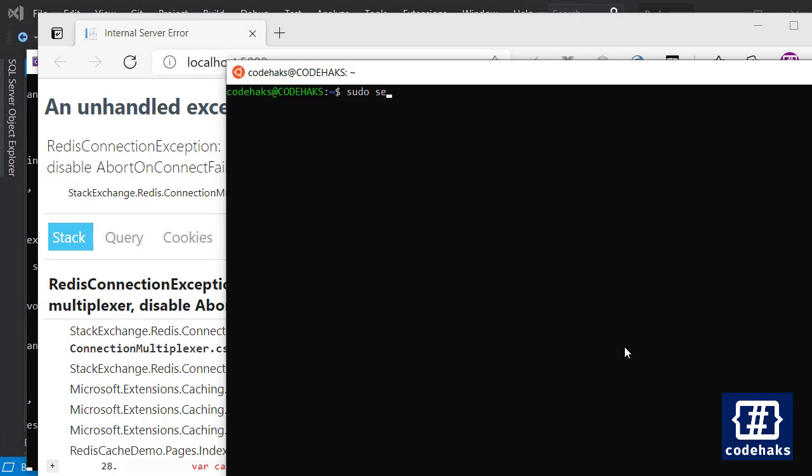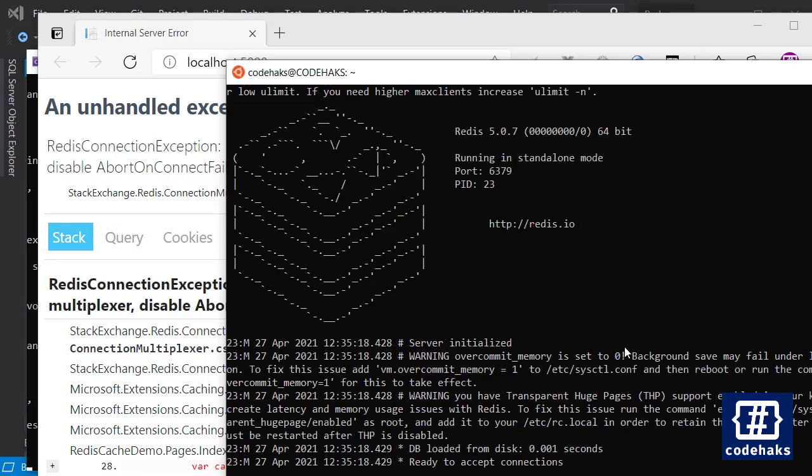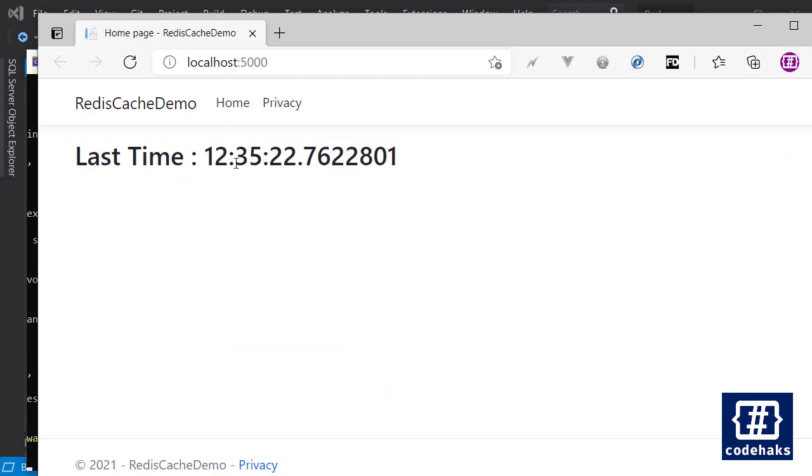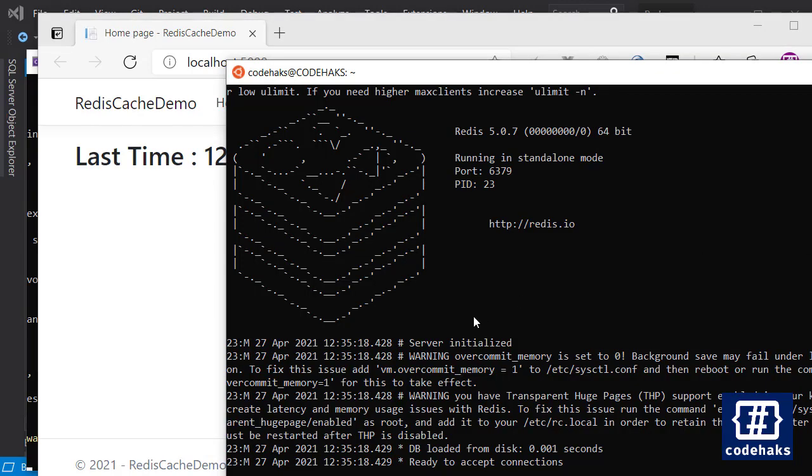Let's go to my WSL Ubuntu and run the server. I'm here and I'm going to use sudo service - or I can just go with Redis server. I don't know why I'm making things more complicated than it is.